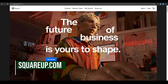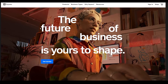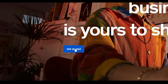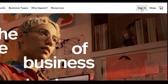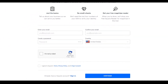First things first, come over to squareup.com — this is their official website. Once you're here, all you have to do is simply sign up. You can either click on the 'Get Started' button at the bottom or the 'Sign In' button at the top right corner. Click on 'Get Started' and then enter your email address, confirm it, enter a password, select your country, prove you're not a robot, and check the box.